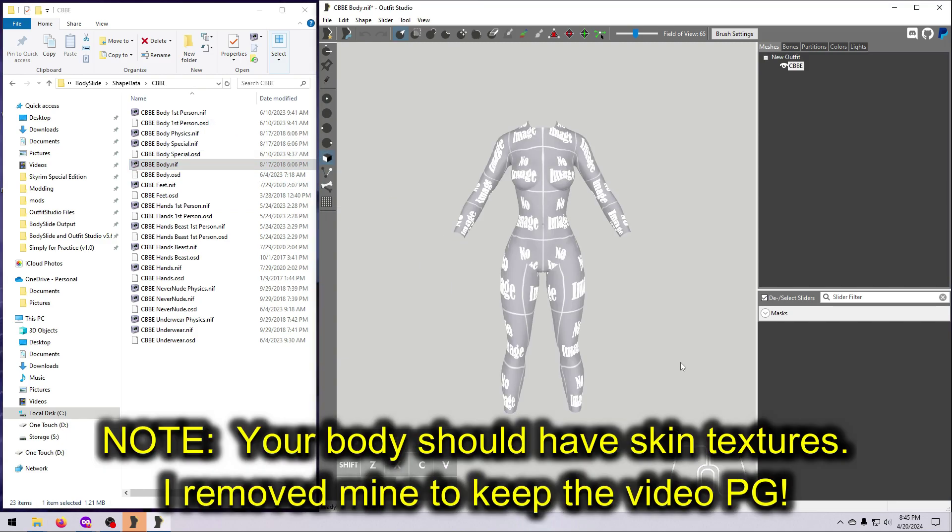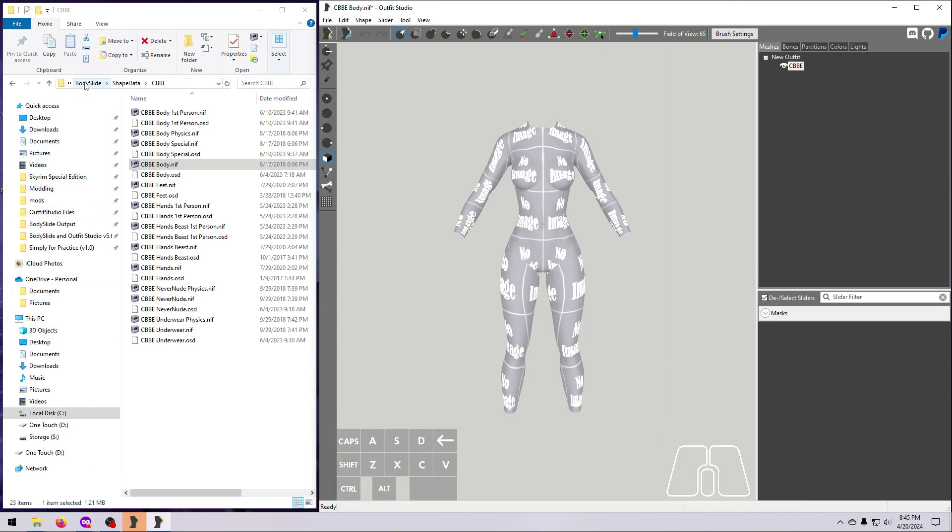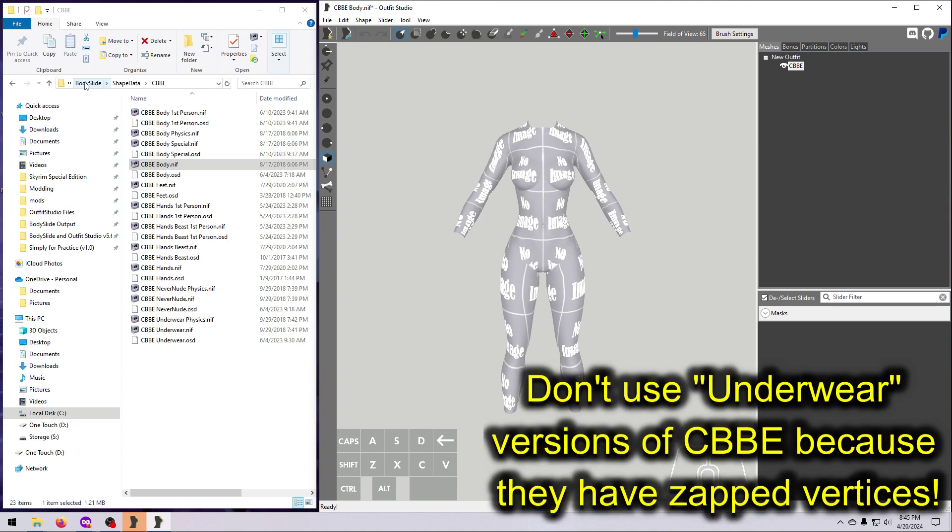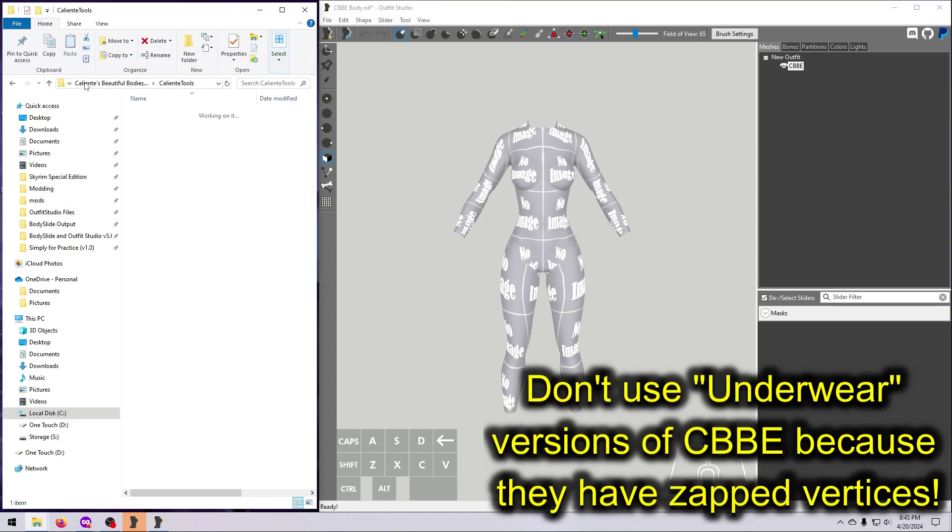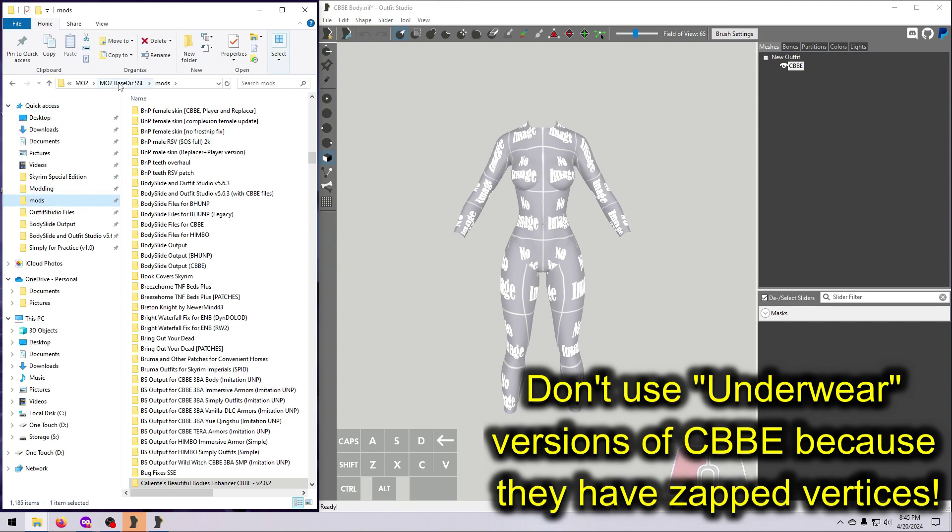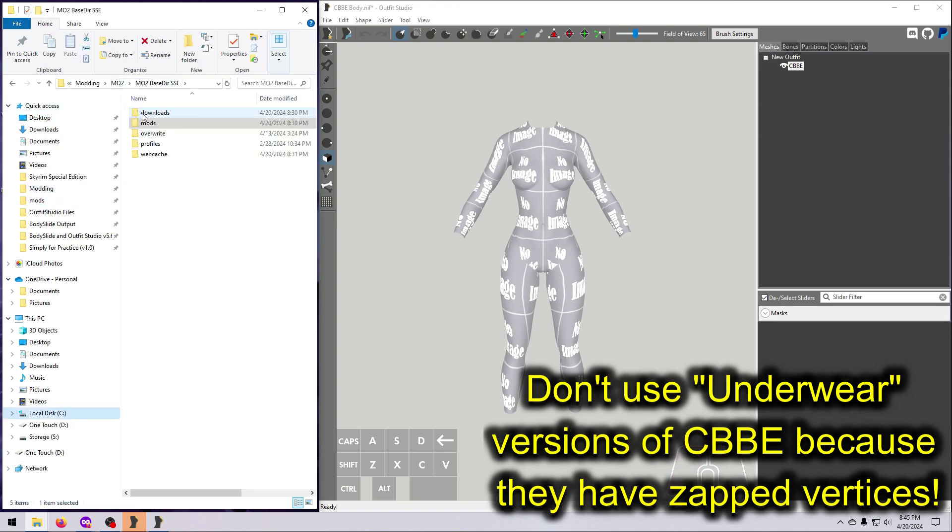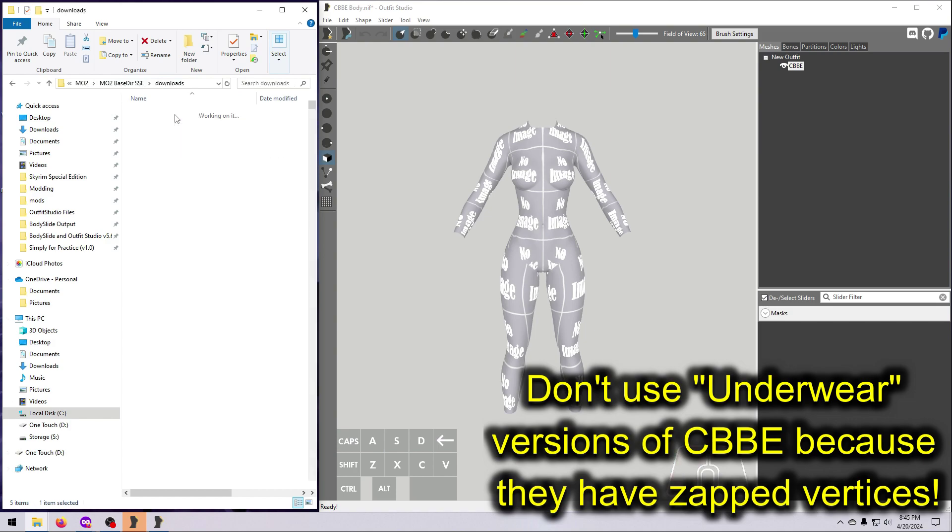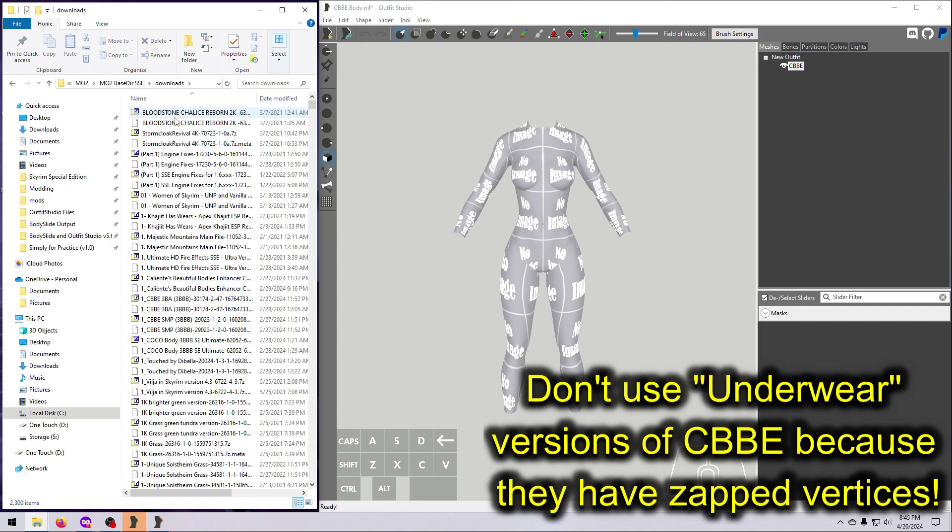Next, make sure you have the size 0 version of the CBBE body that you want. If you have the naked body installed in the shape you want, then you should be good to go. If not, you'll need to pull it out of the CBBE mod download. As long as you did not delete the mod archives from your mod manager, you can find this in either the Vortex Downloads folder or the MO2 Downloads folder.